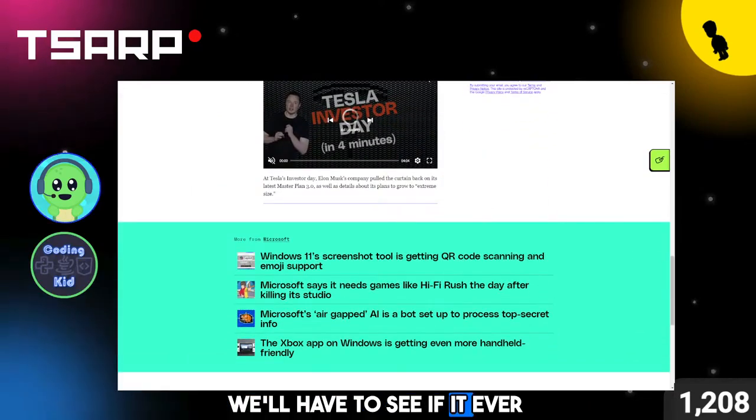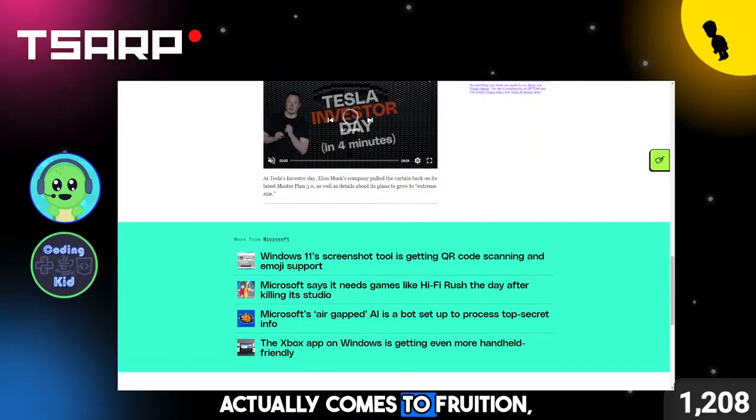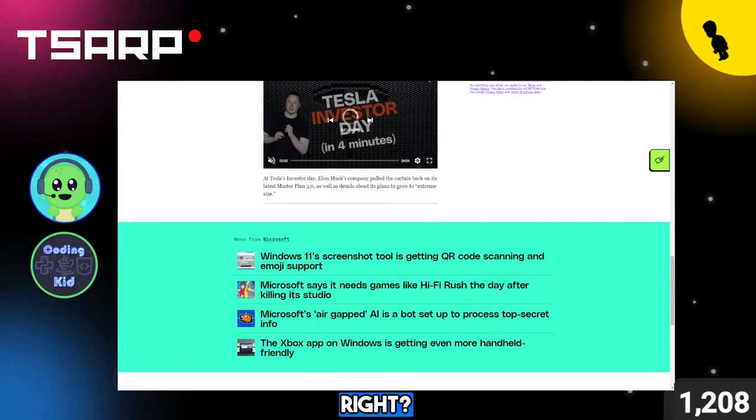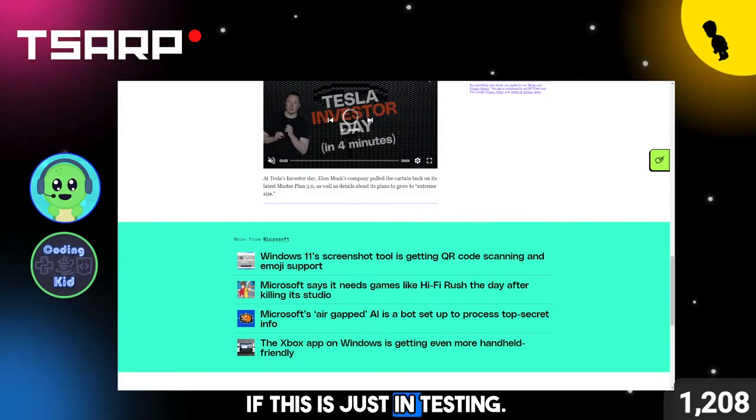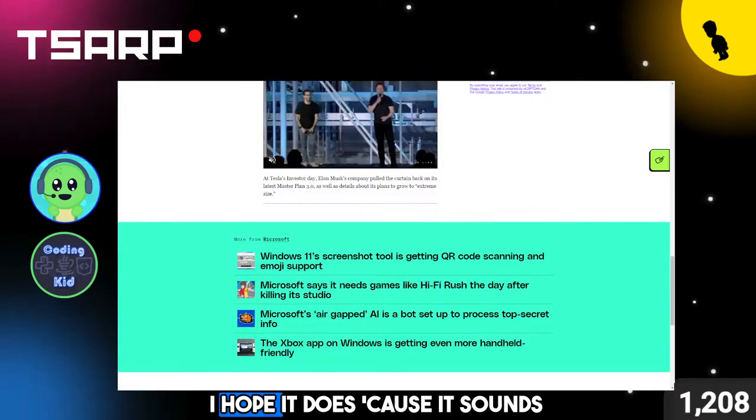We'll have to see if it ever actually comes to fruition, right? This is just in testing. I hope it does, because it sounds cool.